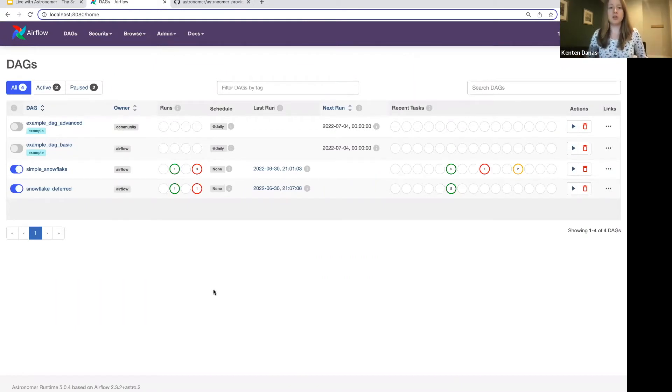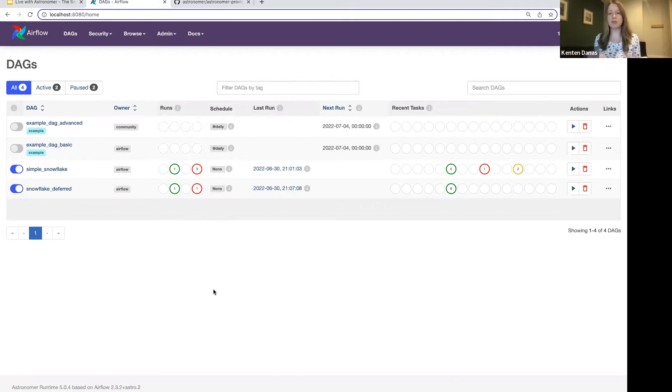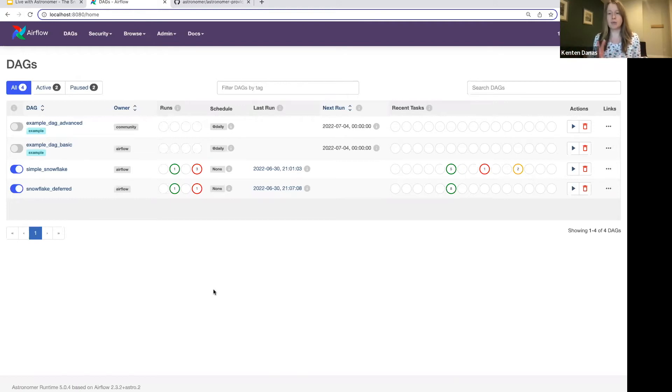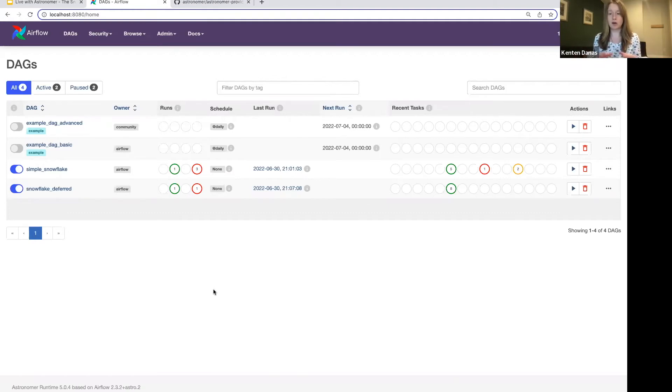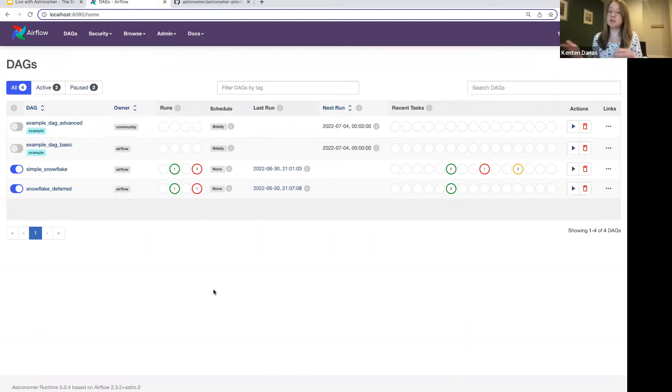So for some, just a little bit of background, for those not familiar, deferrable operators were released in Airflow 2.2. They're designed to release their worker slot while they're waiting for work to happen. So they are ideal for any jobs that are longer running.